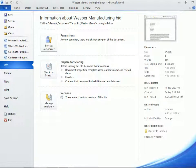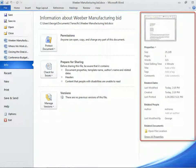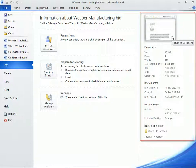We also get to see the file's properties on the right, along with a thumbnail image that, when clicked, would take us back into the document.